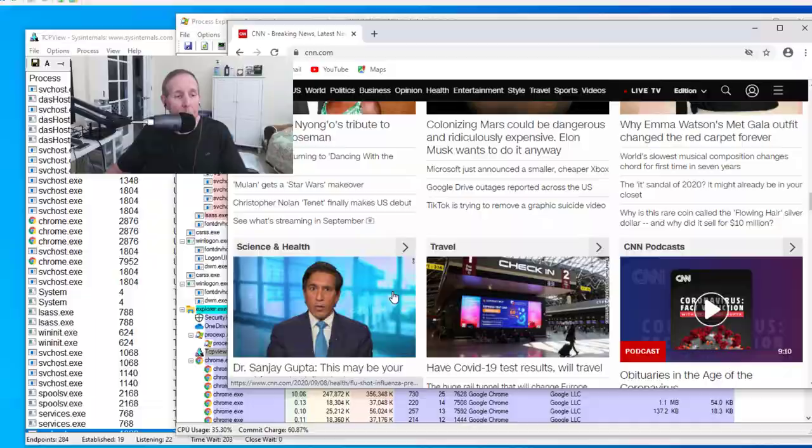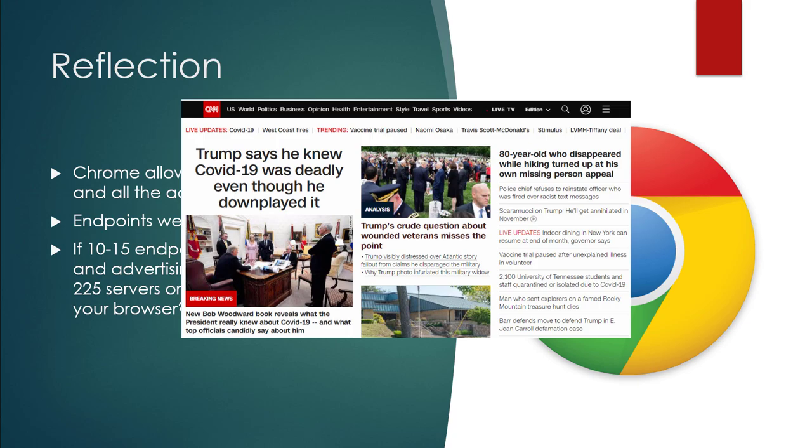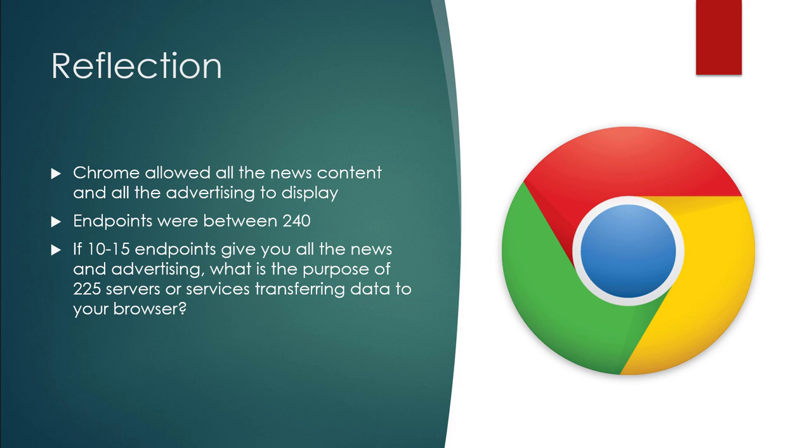Let's take a look at Chrome. Chrome allowed all the news content and all the advertising to display. Endpoints were at about 240 endpoints. So if 10, 15 endpoints give you all the news and advertising, what's the purpose of 225 servers or services transferring data to your browser? There's a lot of responsibility that's laying at the feet of Google. They really need to address this issue. There's pressure for them to do so. We'll see.